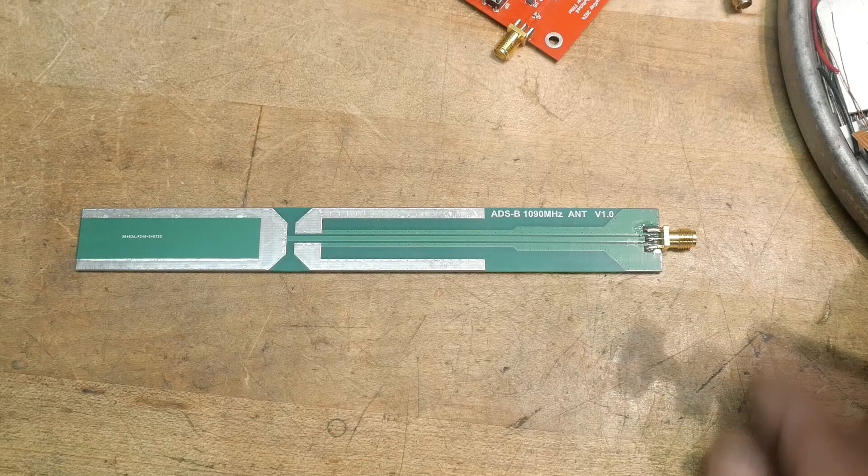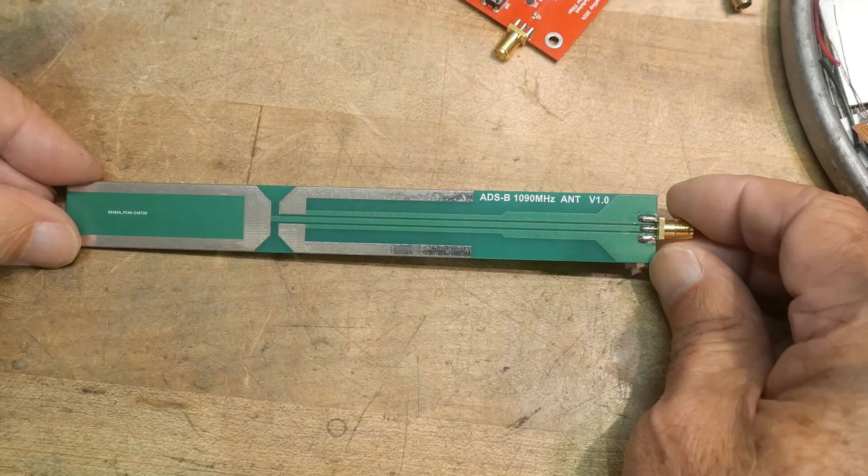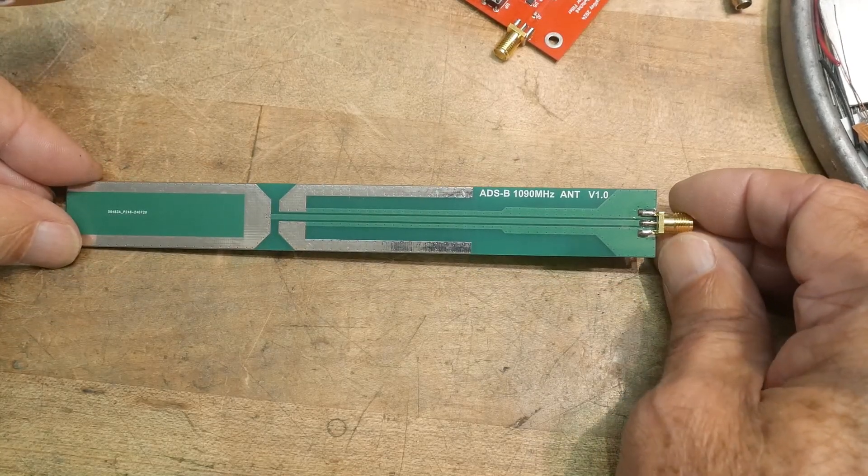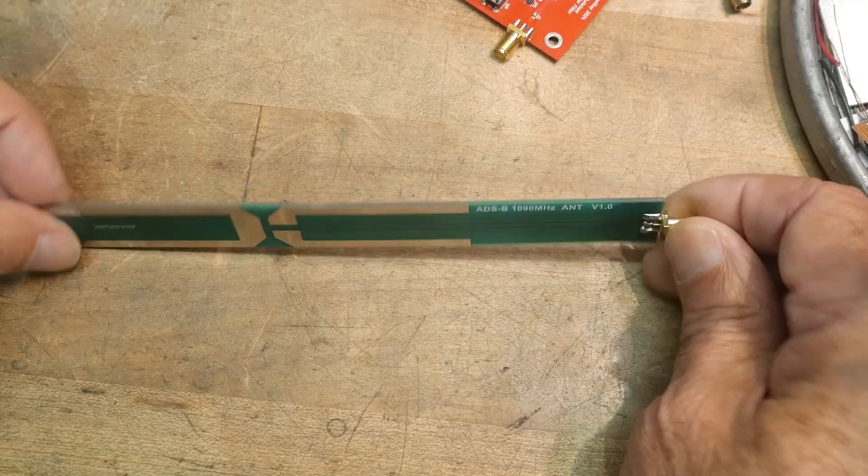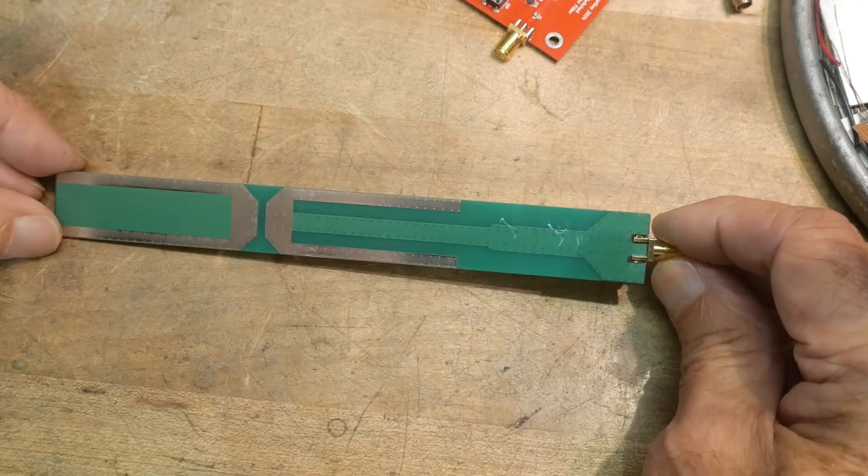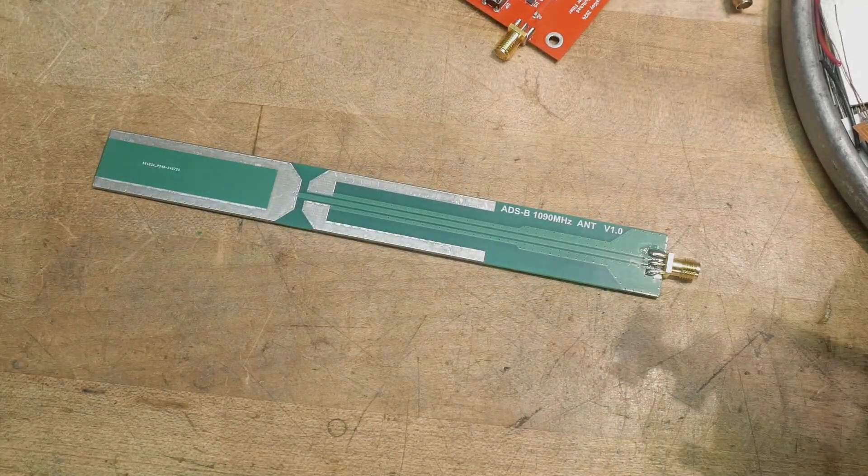All right well there you go. Antenna for the day. 1.09 gigahertz. I don't know what it's used for but I like it.